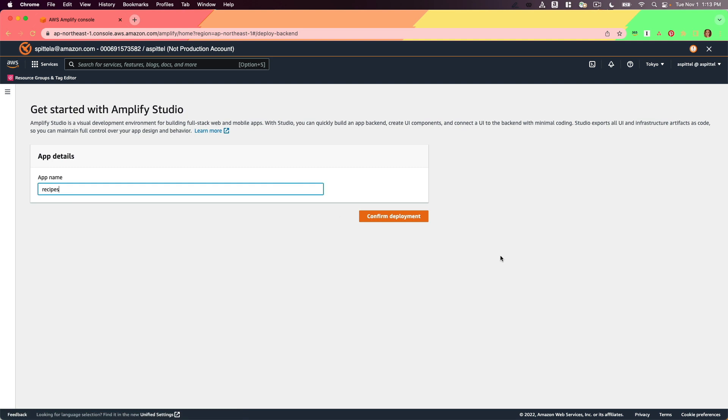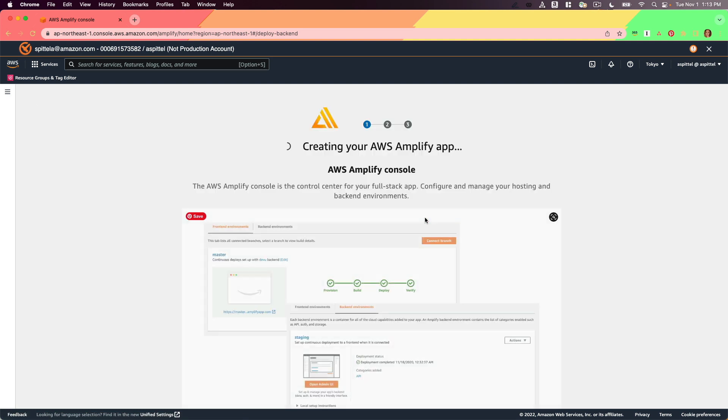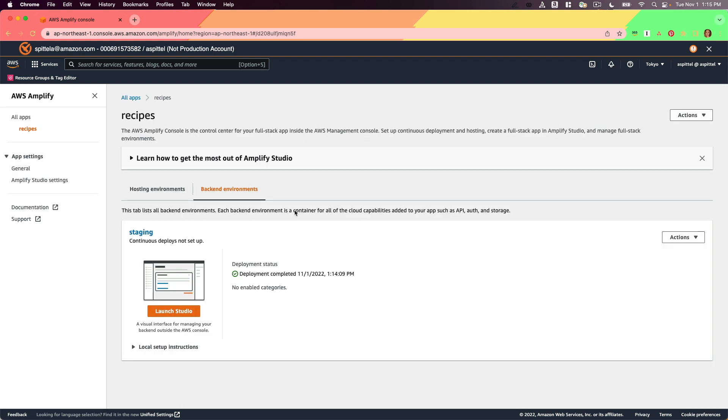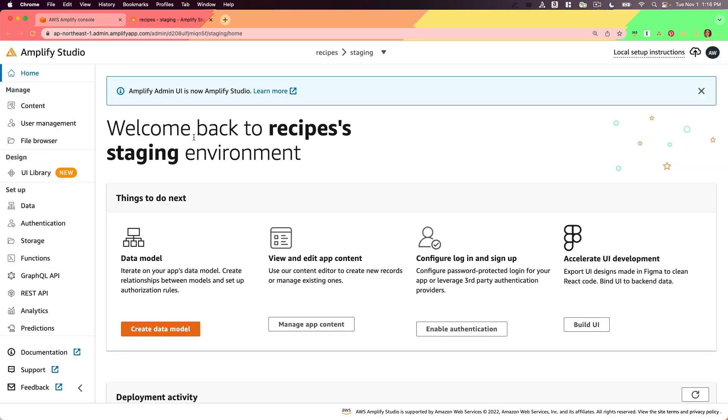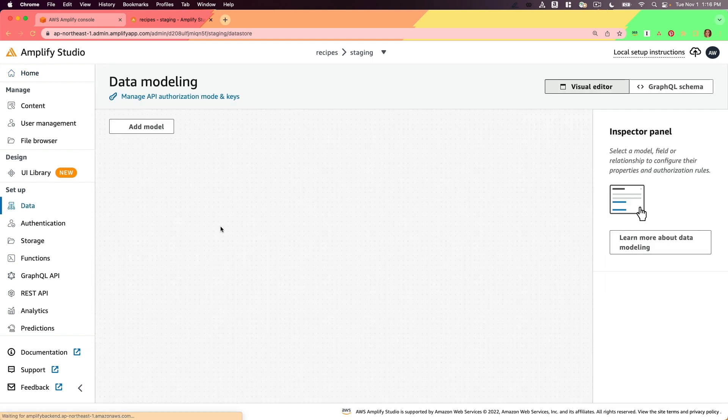I'll call mine Recipes and then Deploy. Once your back-end instance is created, click Launch Studio. Once in Amplify Studio, click Create Data Model.